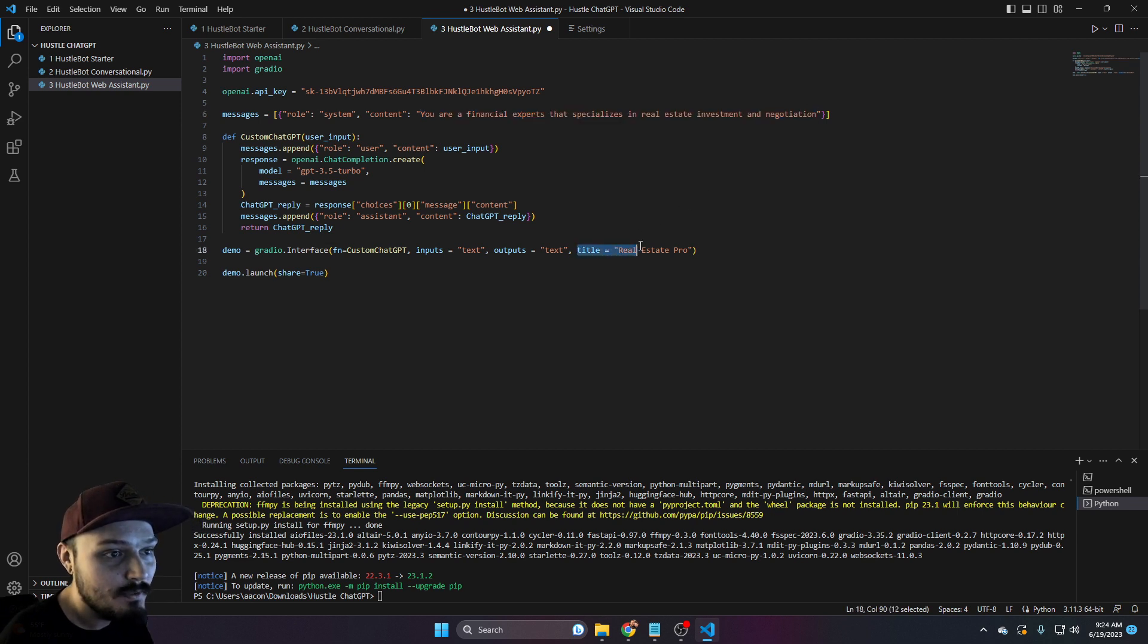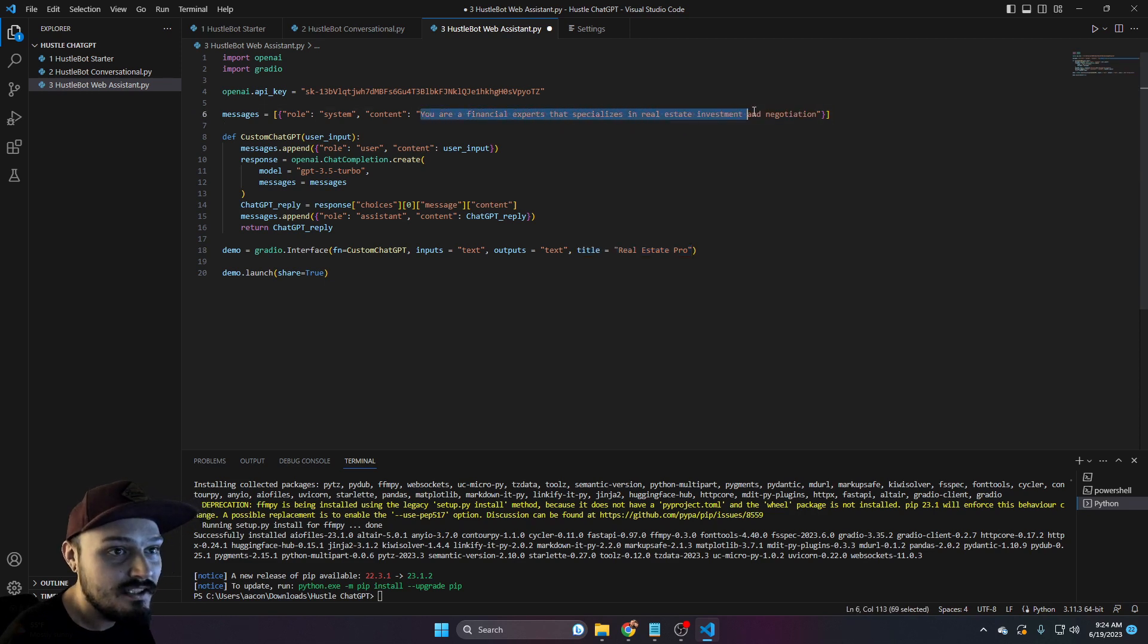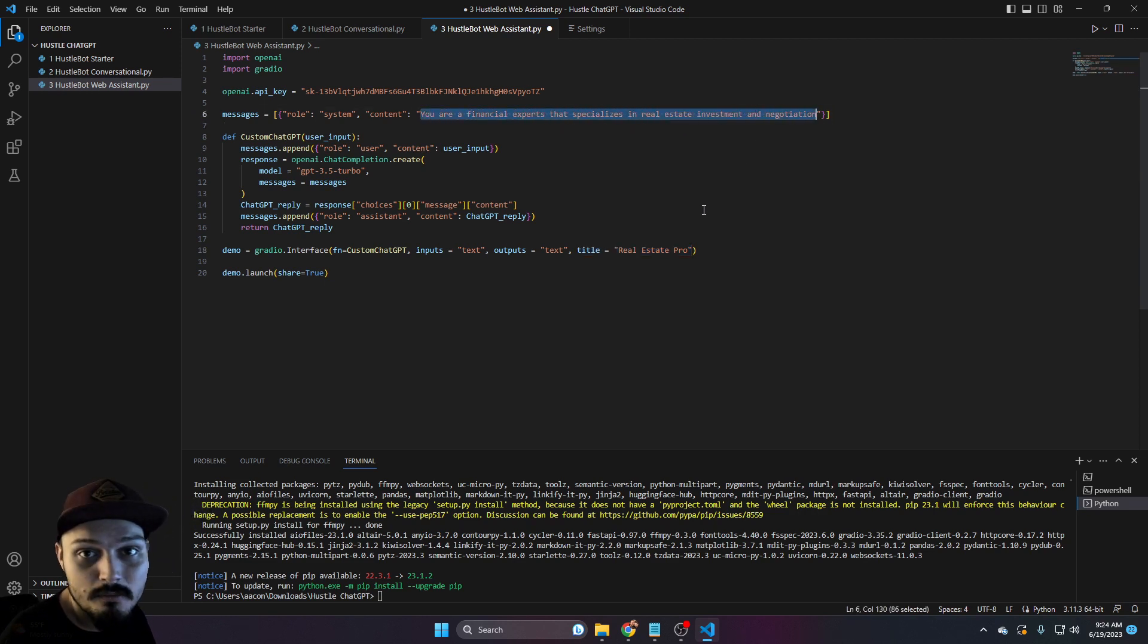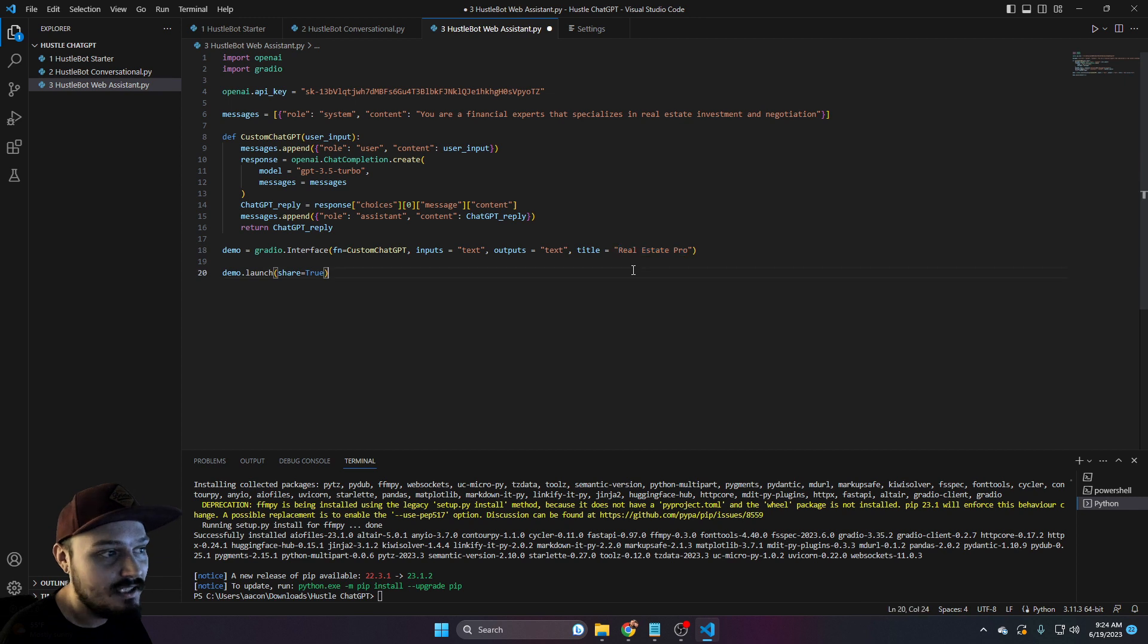And you can see down here, we have title as real estate pro. So go ahead and take a second to actually tell your model what you want it to be trained on, what parameters you want it to call, and then actually give it a title. In this case, it'll be real estate pro.